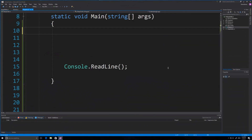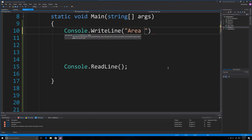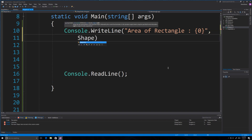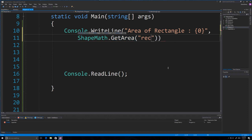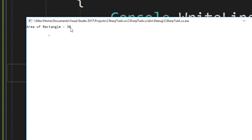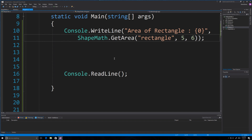Back inside Main, we can say Console.WriteLine area of rectangle and get that from our static class by going ShapeMath.GetArea, passing in 'rectangle' along with a length and width. When we run it, we see it works — the area of the rectangle comes back as 30.